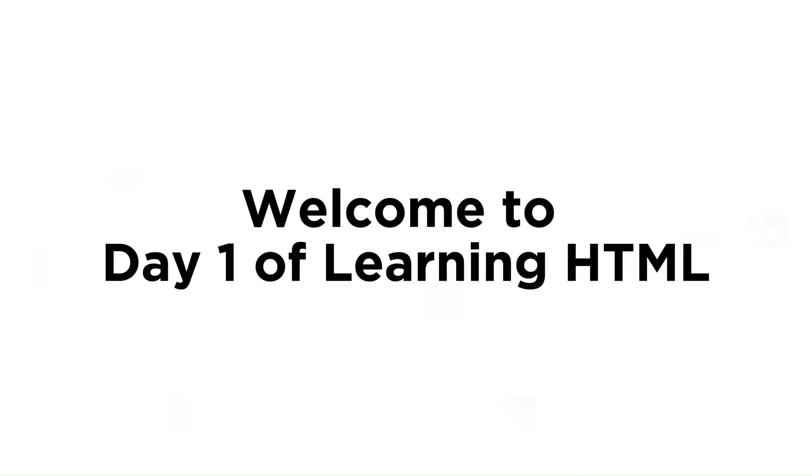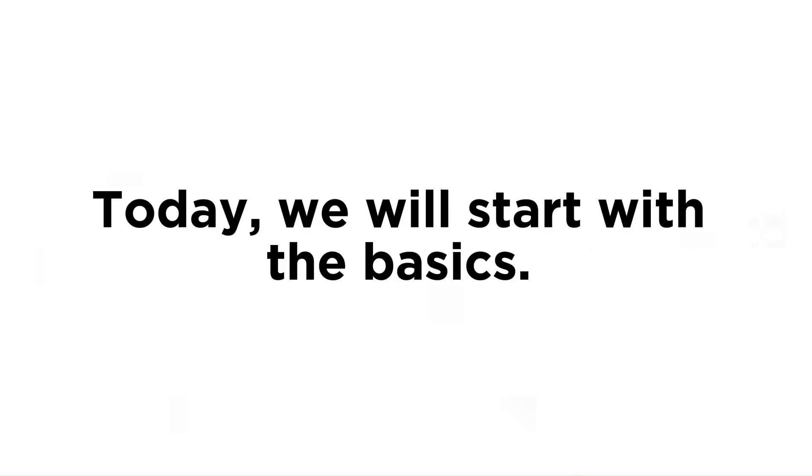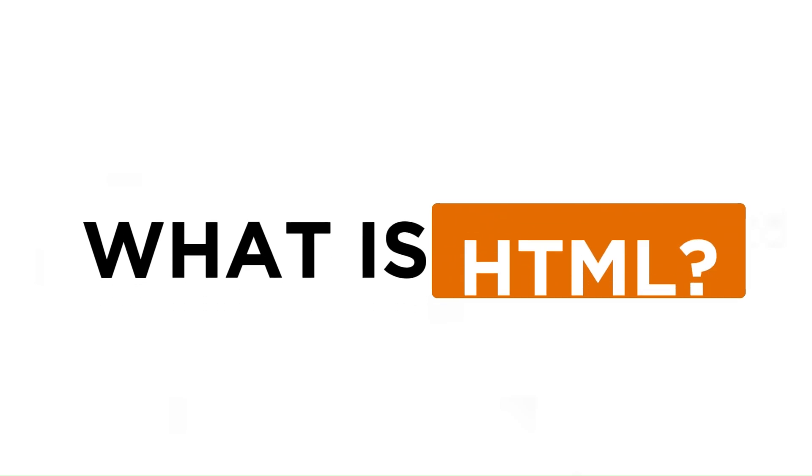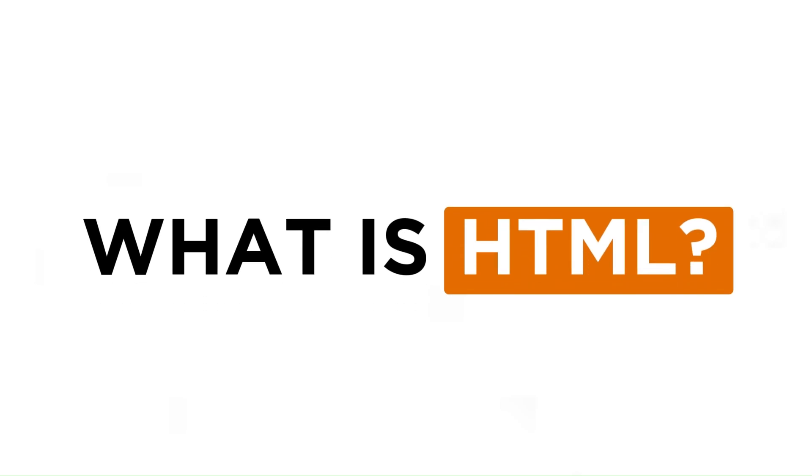Welcome to day one of learning HTML. Today, we will start with the basics. First, what is HTML?